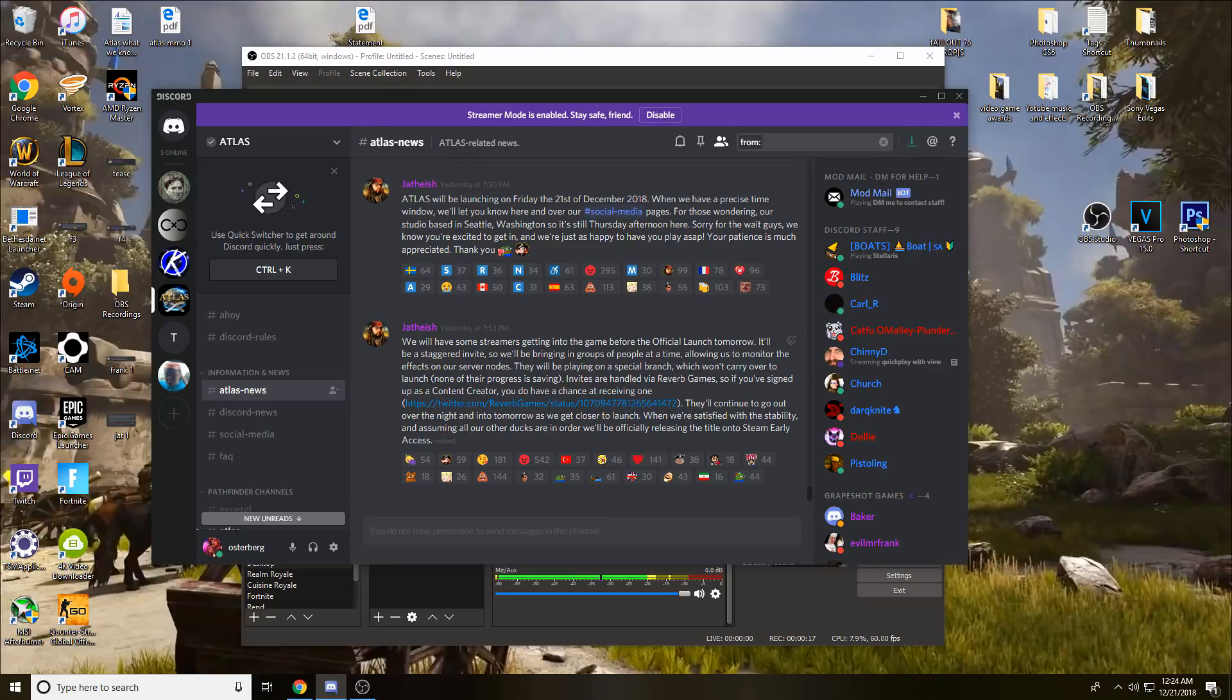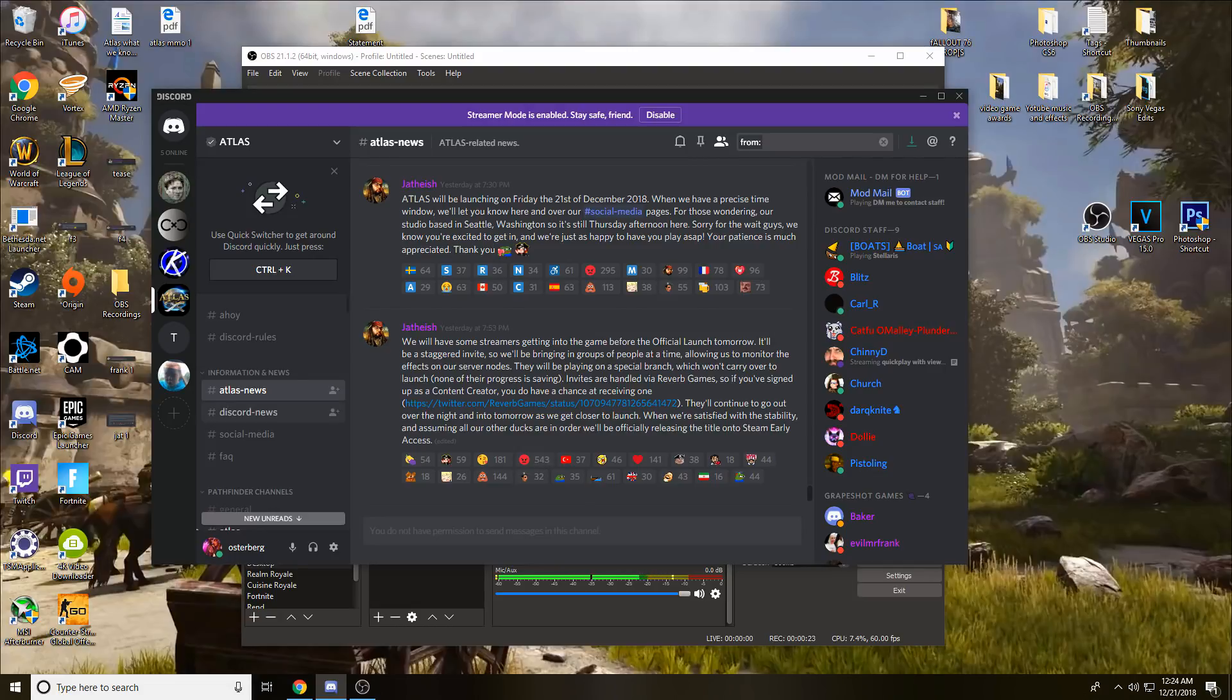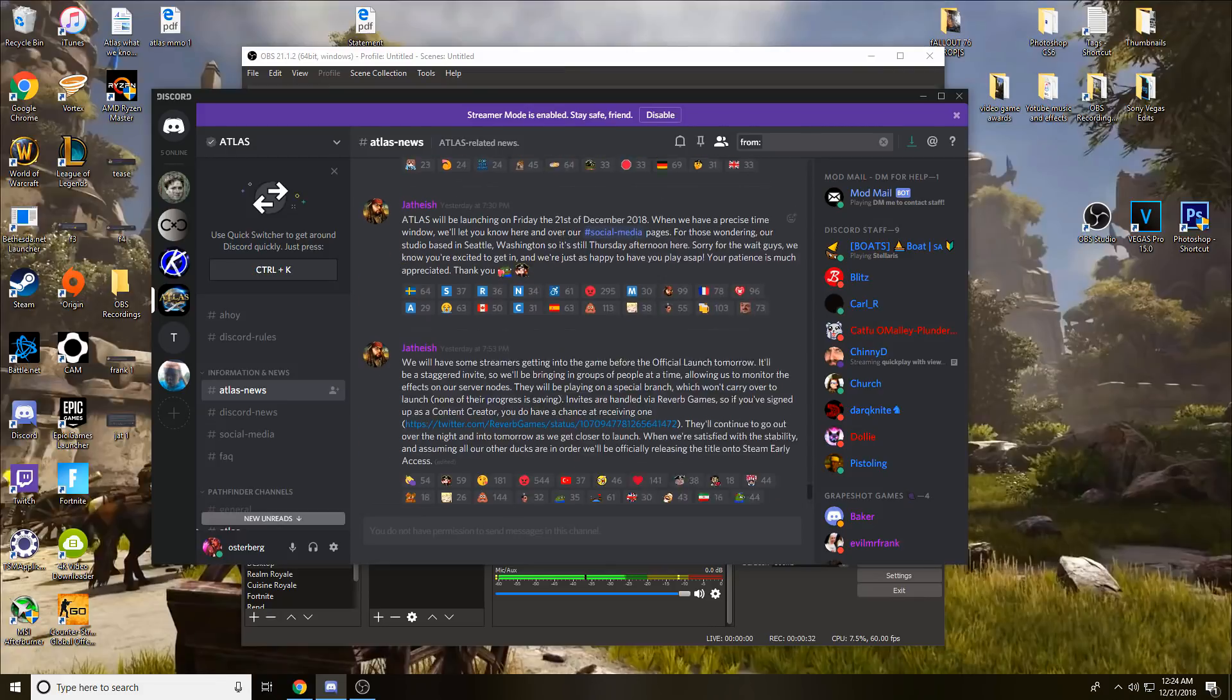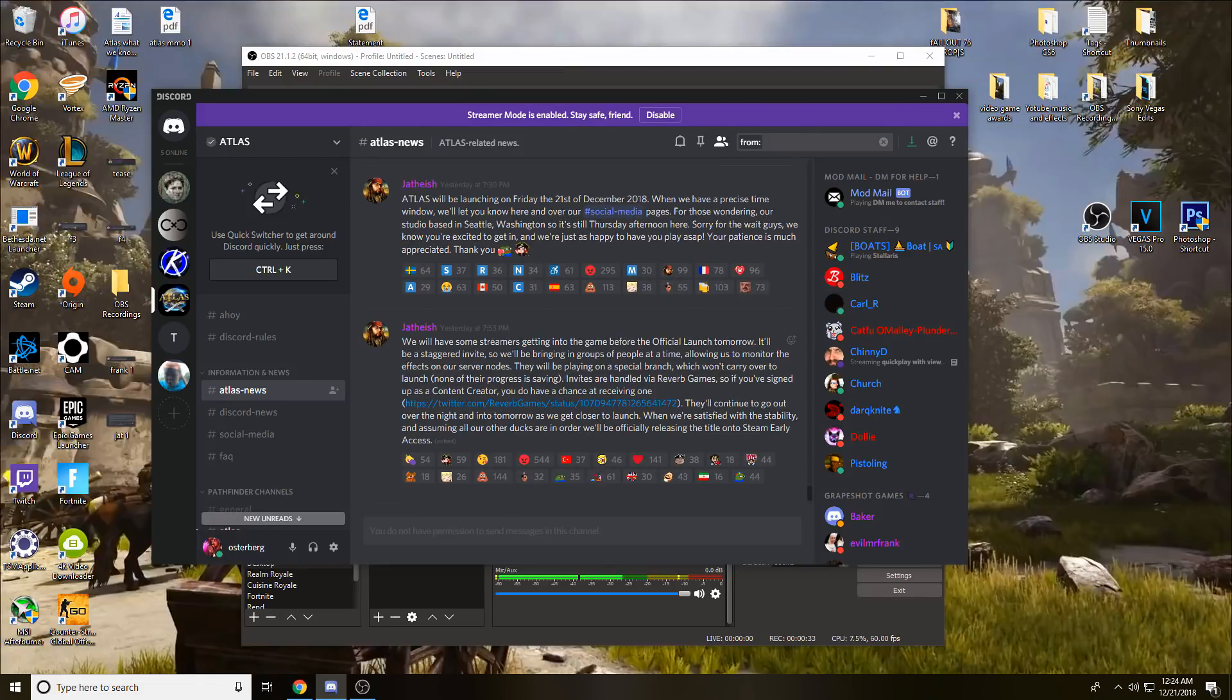This is on the official Atlas Discord in the Atlas News. If you need any news or you've been told by someone that there's leaks or new information, always check here. It's always going to pretty much be here first, so just check here and if it's not here it's probably not official or confirmed yet.